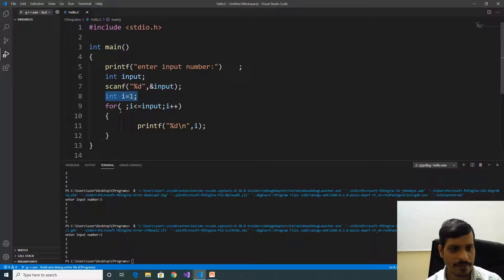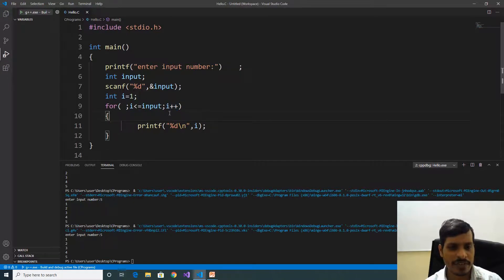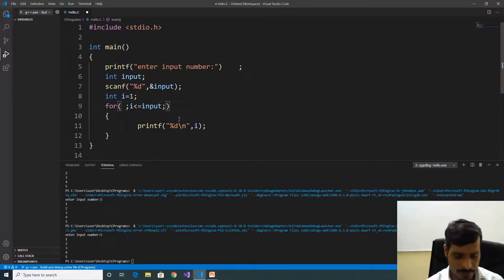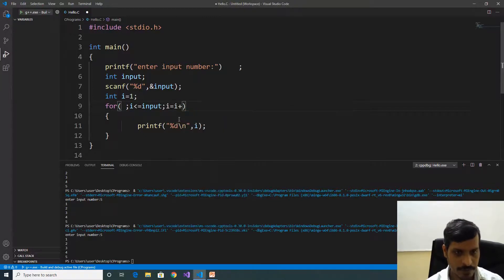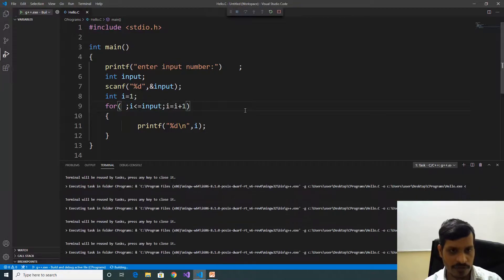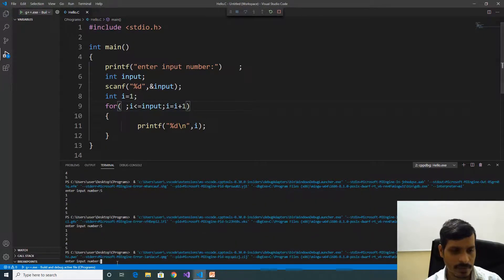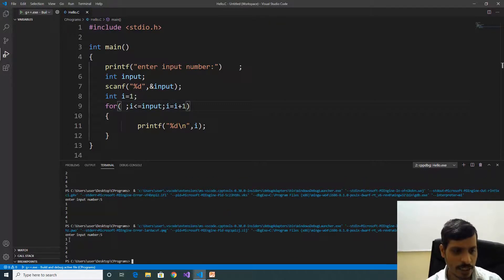Here we have the assignment, condition checking, and increment or decrement. Another variation is that we can write the increment as i equal to i plus 1 instead of i++. Execute this code with Ctrl+F5, enter input number 5, and we are getting the same output: 1, 2, 3, 4, 5.